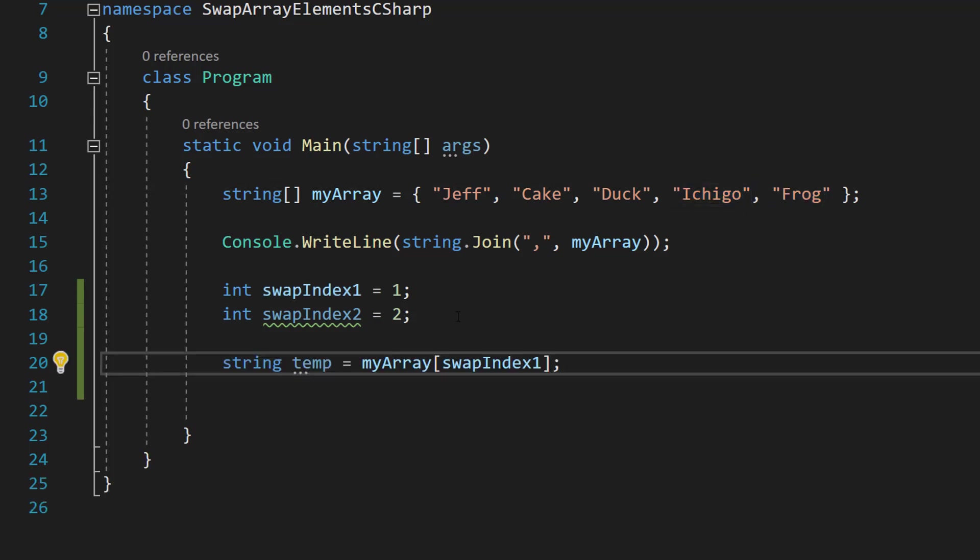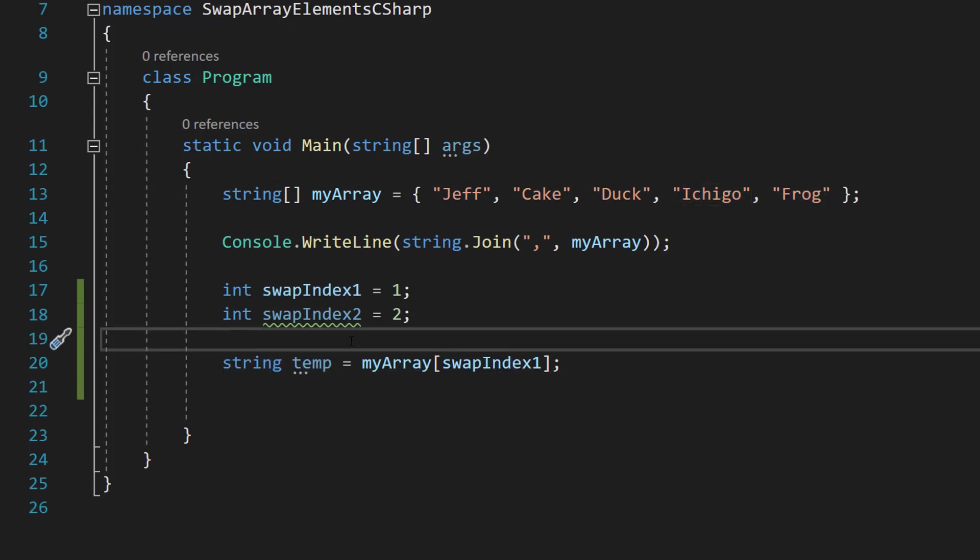The first step to doing the swap is we want to make a temporary variable. Now this variable needs to be the same type as your array. So if you've got an int array, it needs to be an int. If you've got a float, it needs to be a float. If you've got a string array, it needs to be a string.